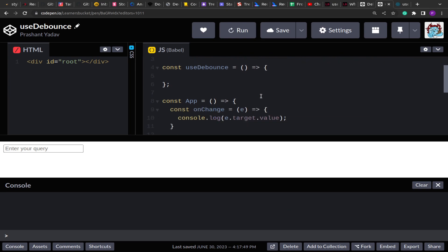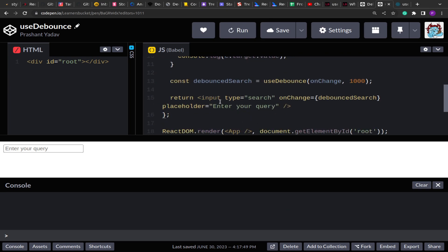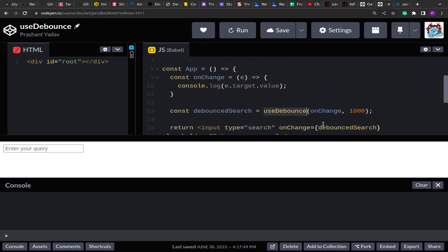Here I have the boilerplate ready. As you can see, I have one input of type search, and on the onChange event I have assigned a function called debounceSearch. That debounceSearch uses the useDebounce custom hook, and to that custom hook I have passed the function as well as the delay time after which the debounce should work. If you are not already aware about debouncing, I highly recommend going through my previous video — I'll add the link in the description as well as in the cards.